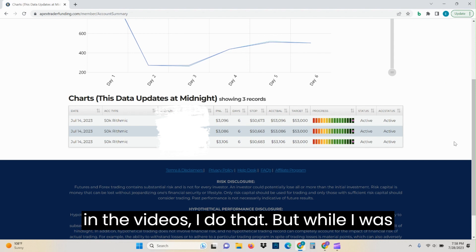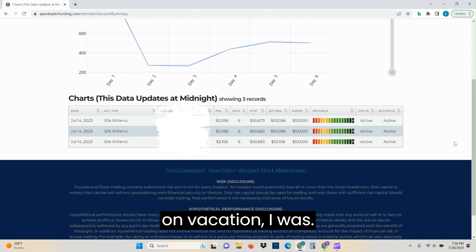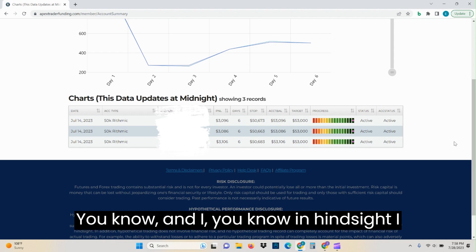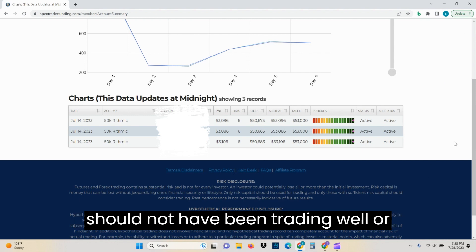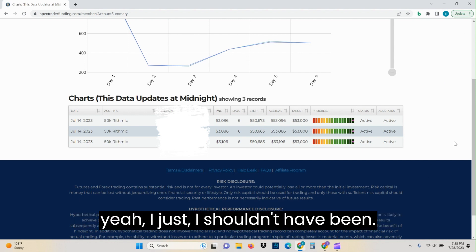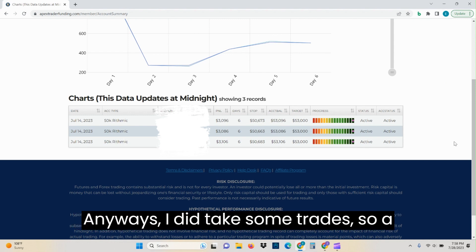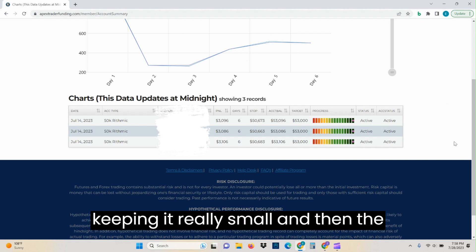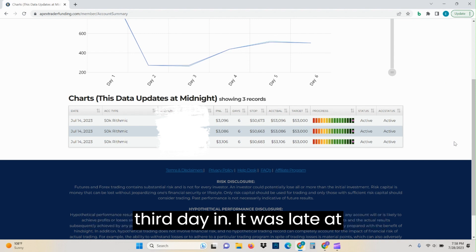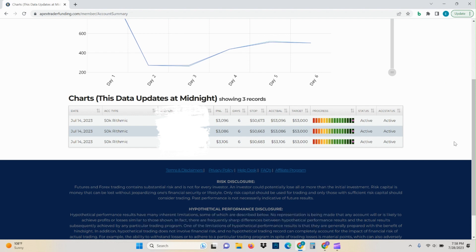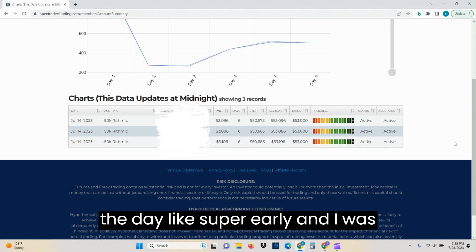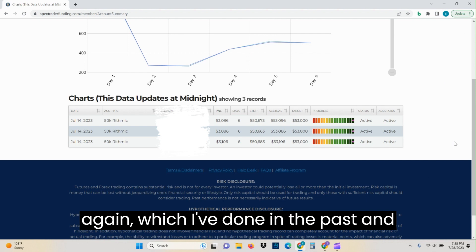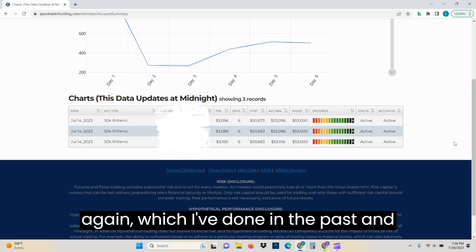But while I was on vacation, I was not sure if I should be trading or not. In hindsight, I should not have been trading. Anyways, I did take some trades. So a couple of days in, I was fine and I was keeping it really small. And then the third day in, it was late at night. We had an early day, we were going to kick off the day like super early. And I was thinking, well, let me get some night trading in, which I've done in the past and it's been okay.